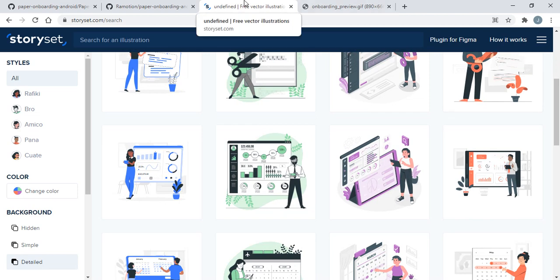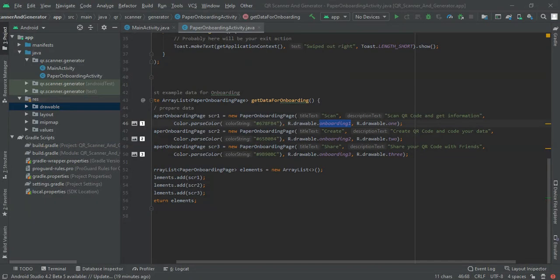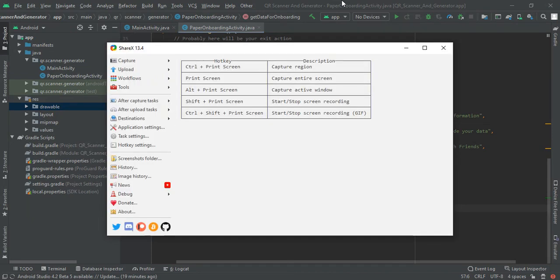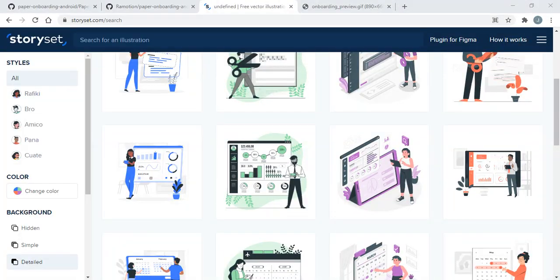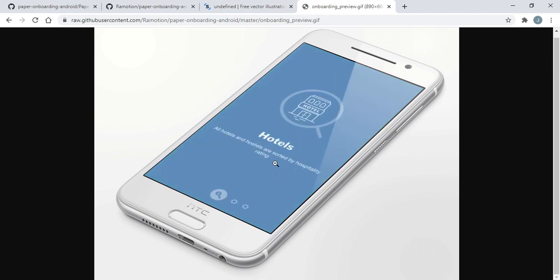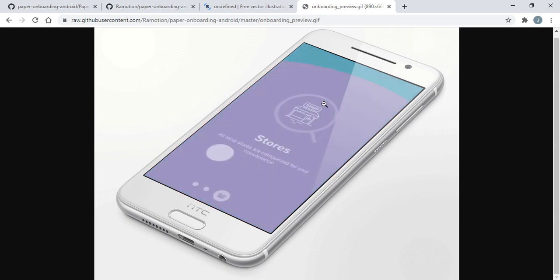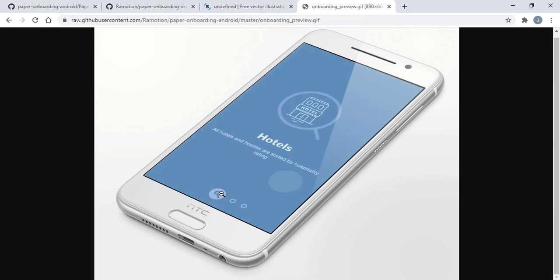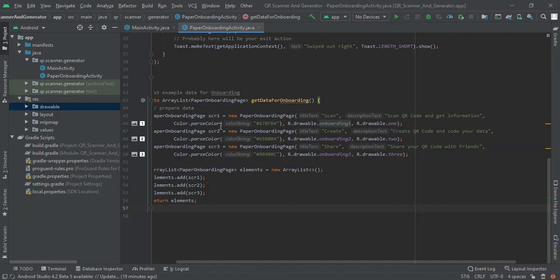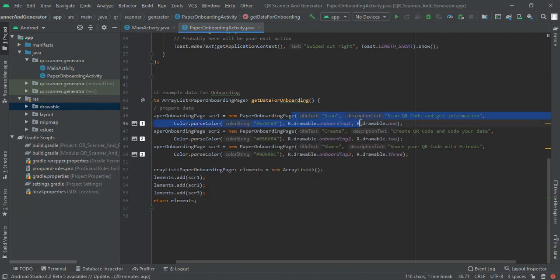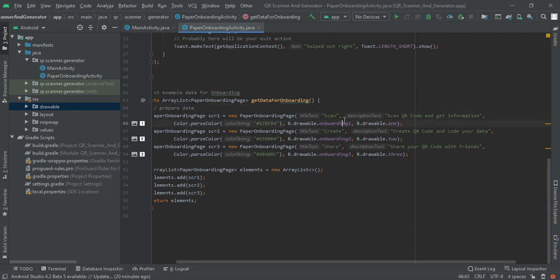Next we are going to make these changes. The first is title, second is description text, background color is third, this illustration is fourth and this is fifth thing. I had added scan onboarding one and as per that I had written all my values.